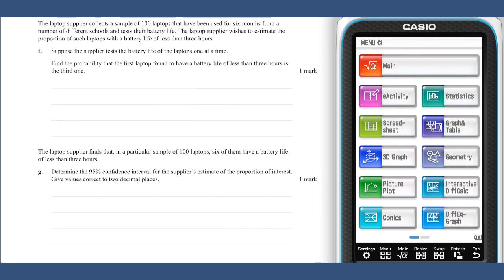The probability that a laptop lasts more or less than 3 hours — its mean life — is equal to one half. So the probability of a pass, then a pass, then a fail is one half to the power of 3, or one eighth.